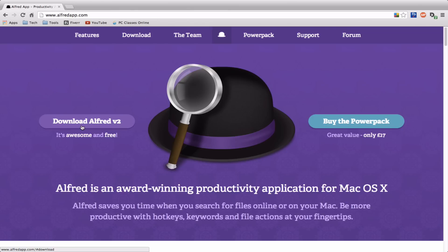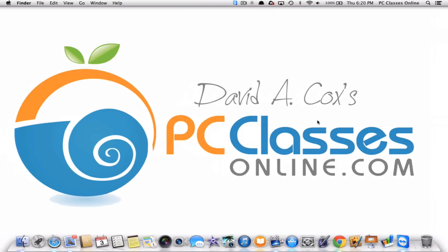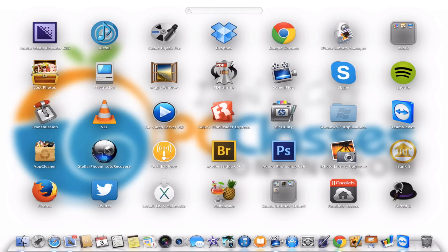Now some of the advanced features you can only get by purchasing what they call a power pack. And it is 17 pounds. This is made in the UK. For those of you in the United States, that translates to approximately $28. So let's go into the app so I can sort of start to show you how it really works.